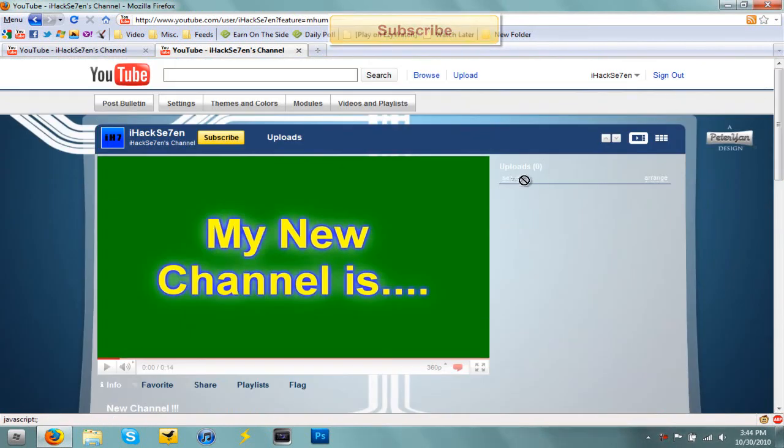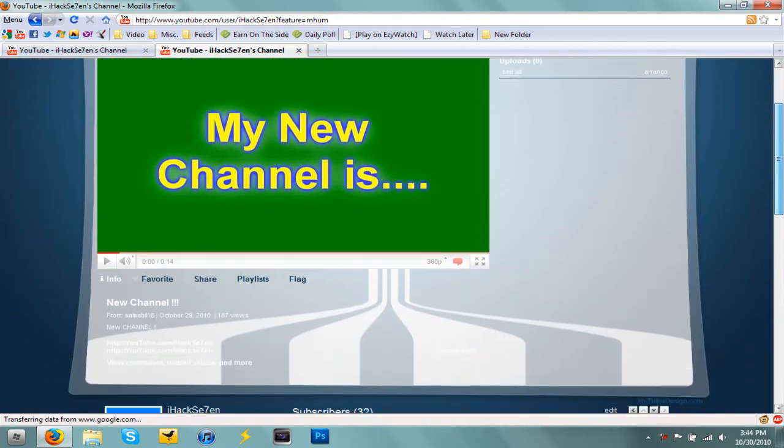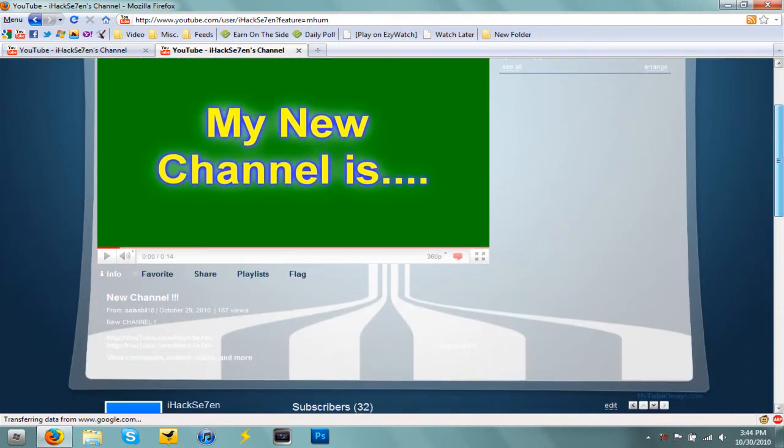And see, I have no videos right now. This is my first video on the channel that I am recording right now. So that's pretty much it.